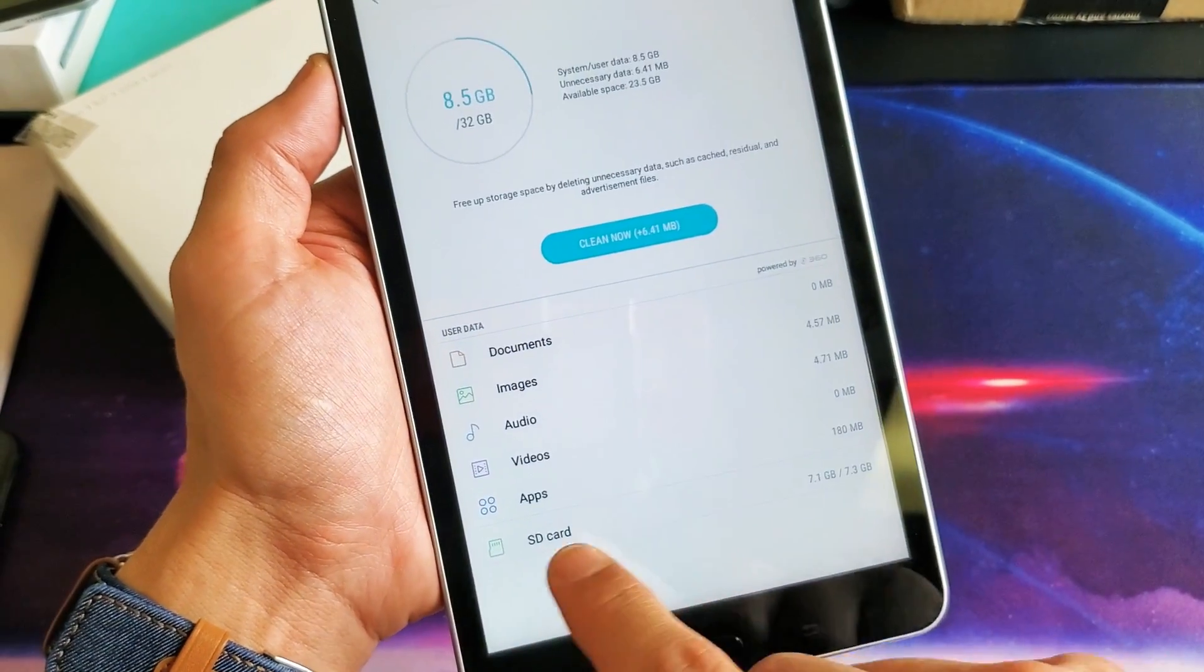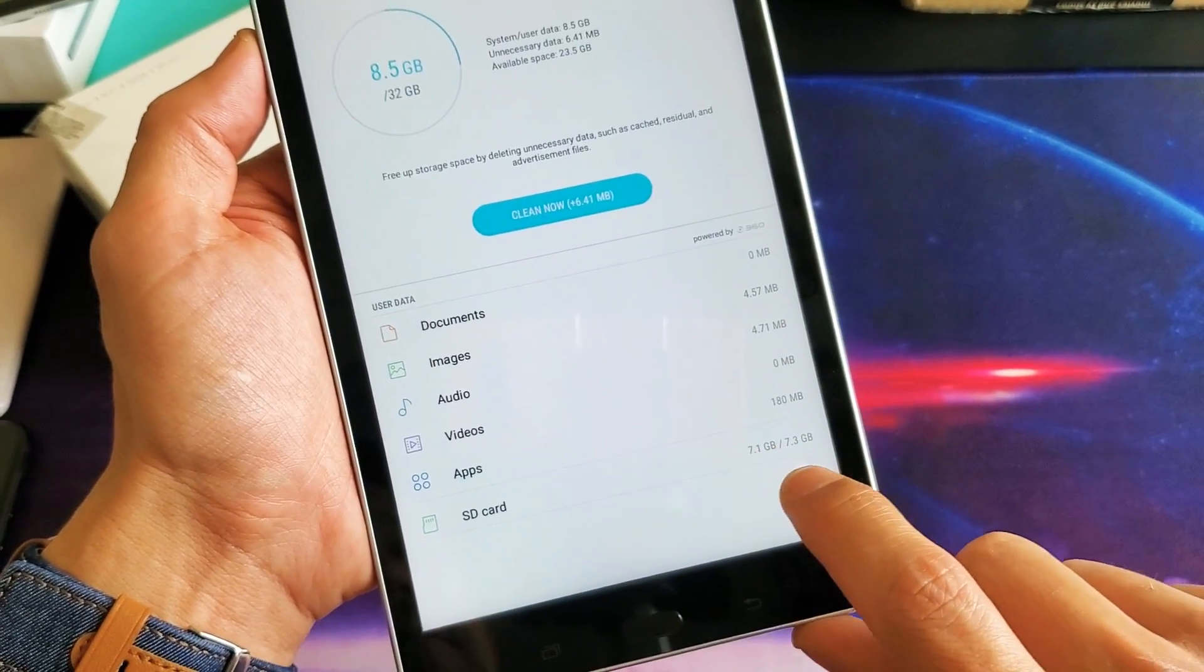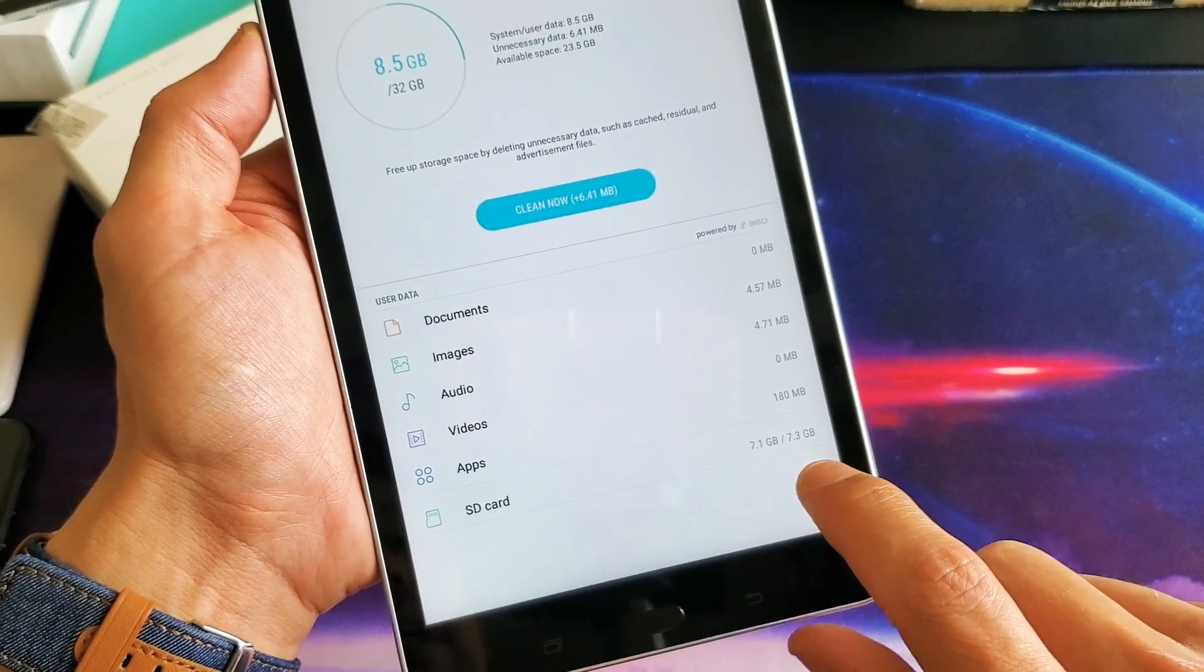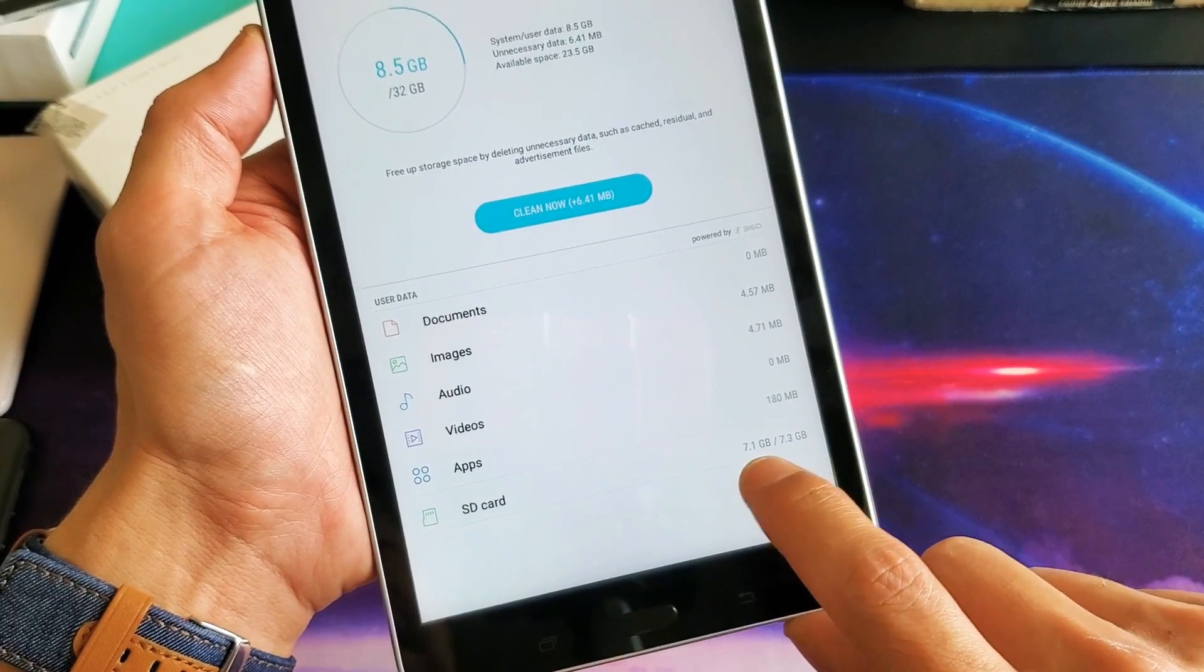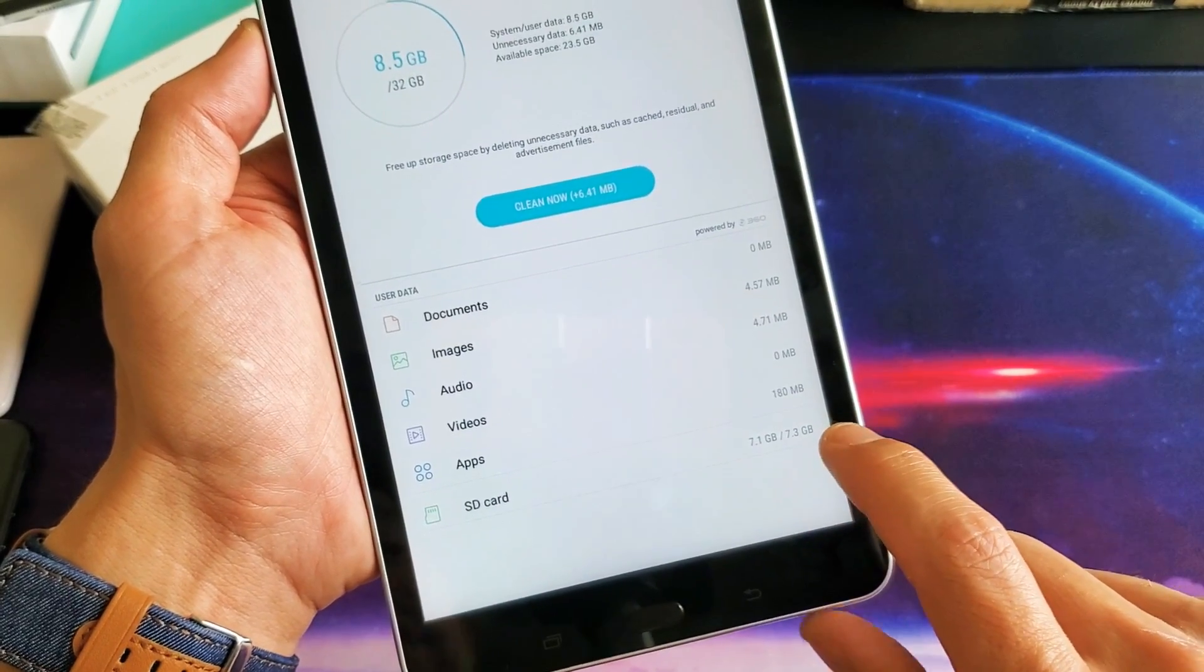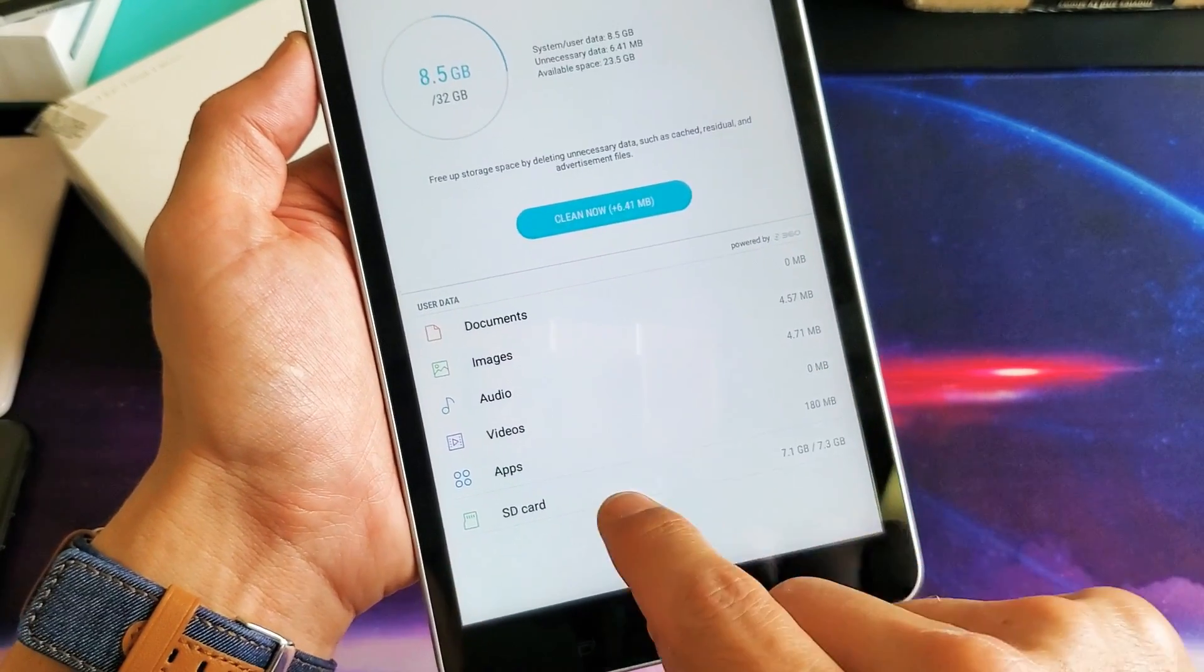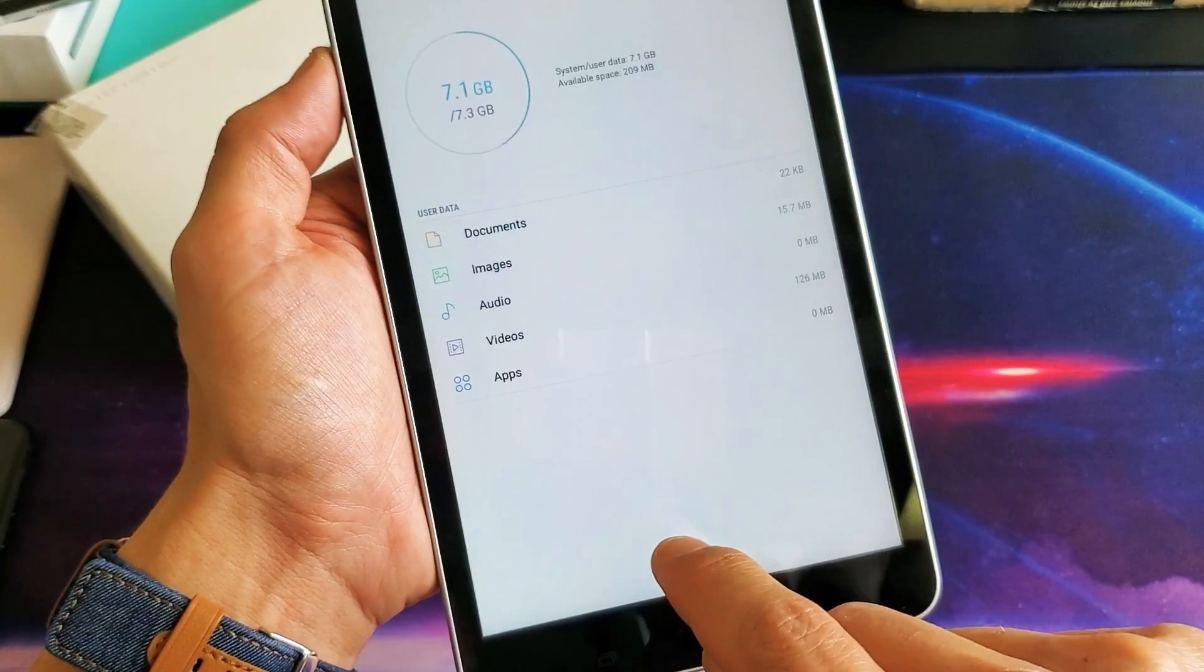Anyway, mine is right down here, SD card. You can see I have 7.1 gigs out of, I used up 7.1 out of 7.3 gigs here. So tap on SD card right here.